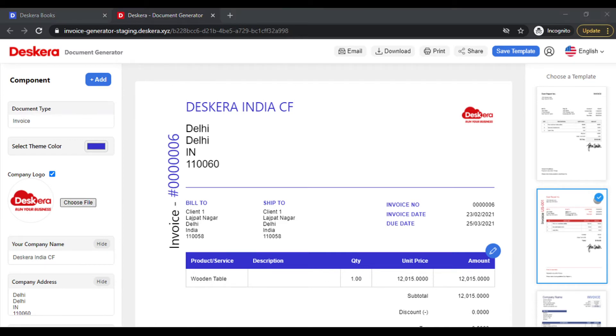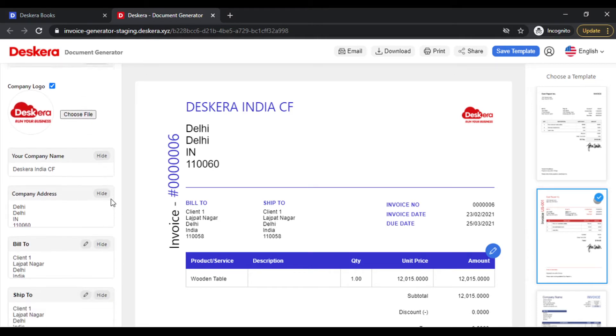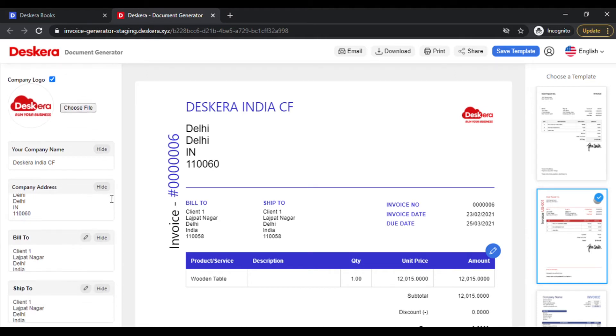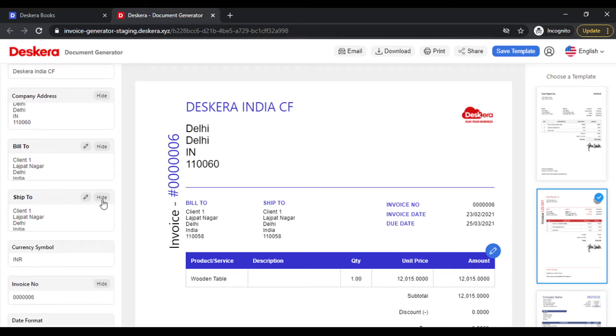You can show and hide one of these fields that you do not want. So let's say you're in the service industry and you do not want the Ship To field, simply click on Hide.